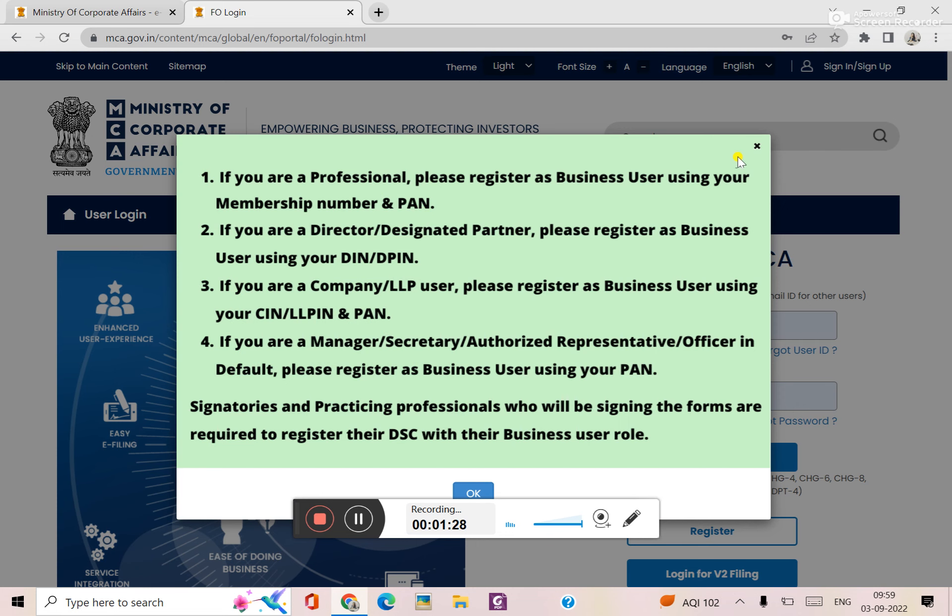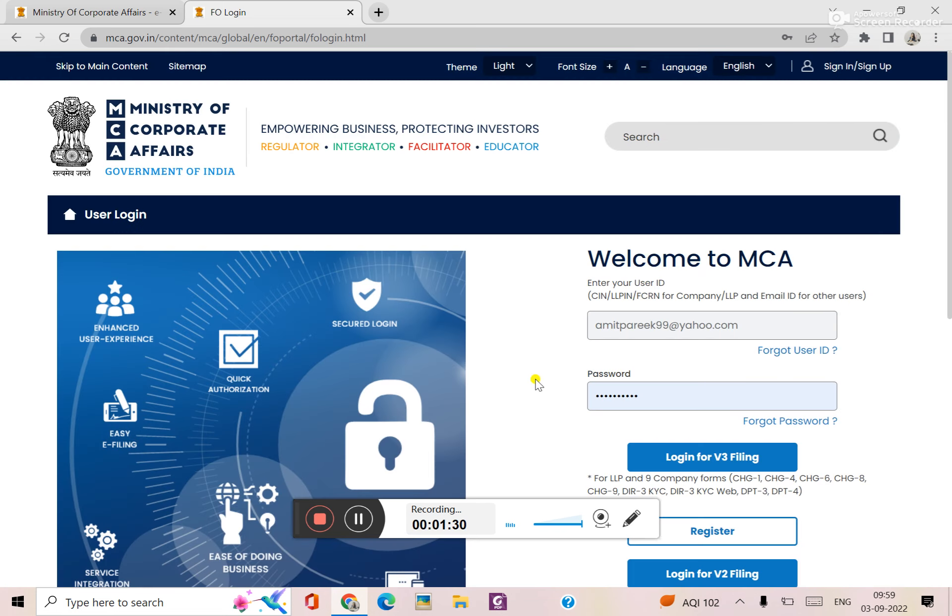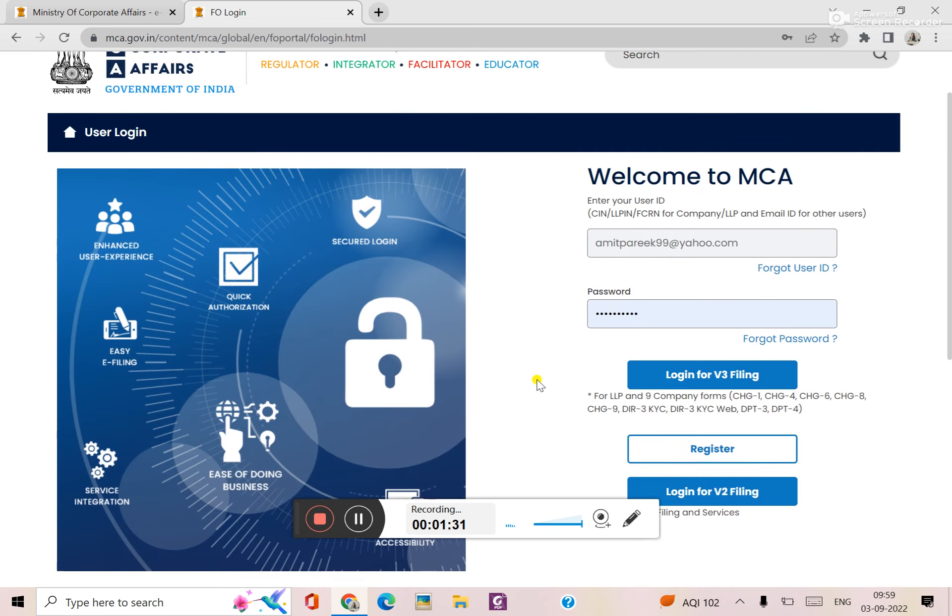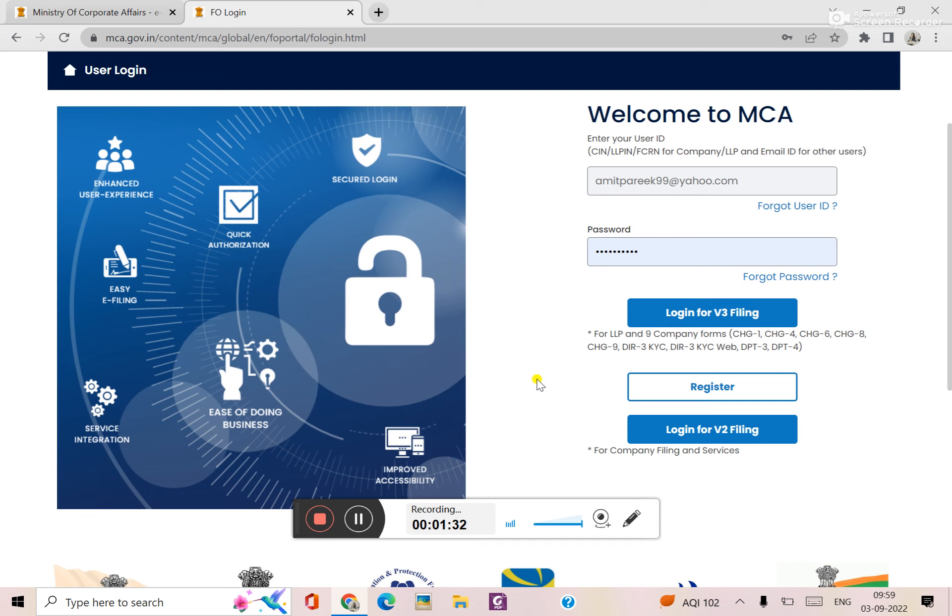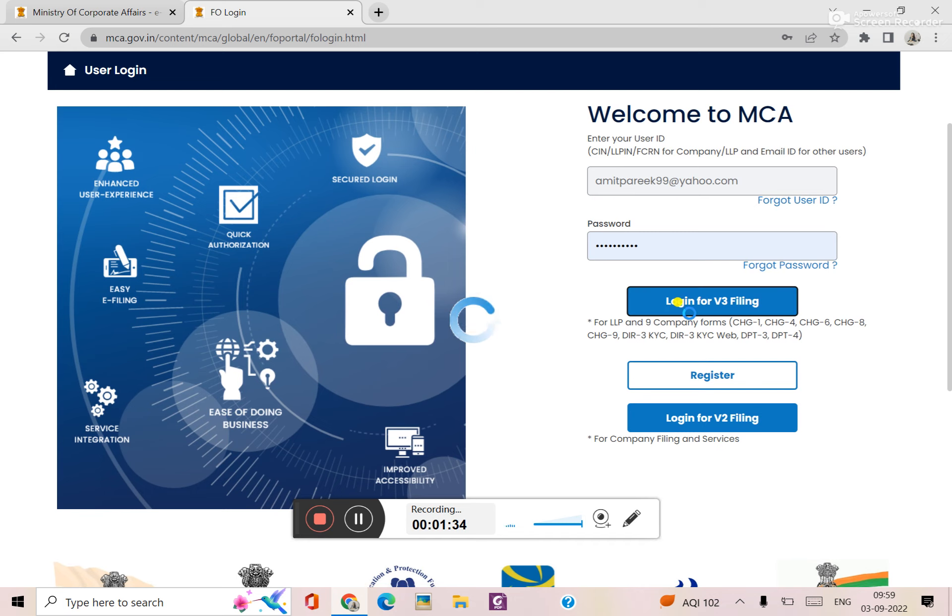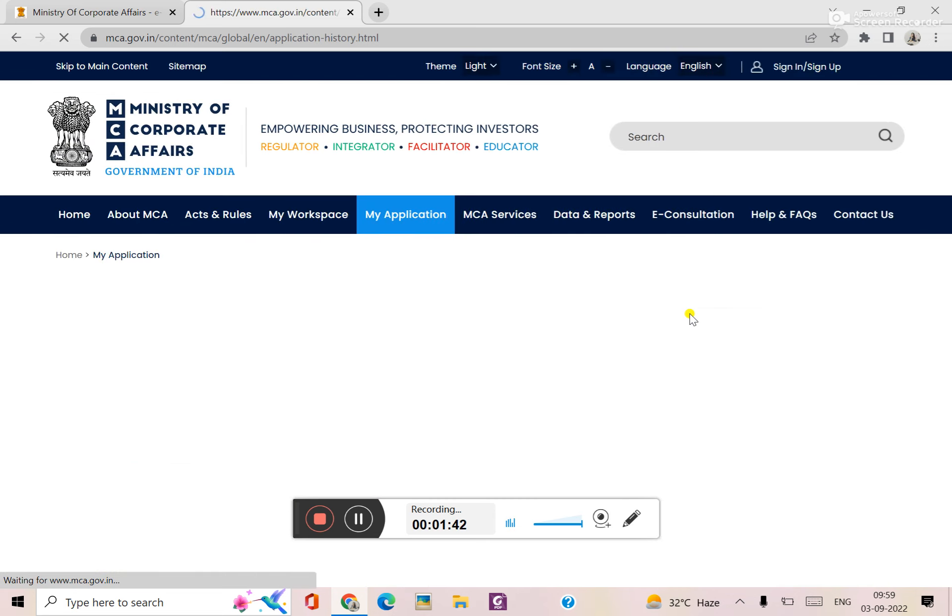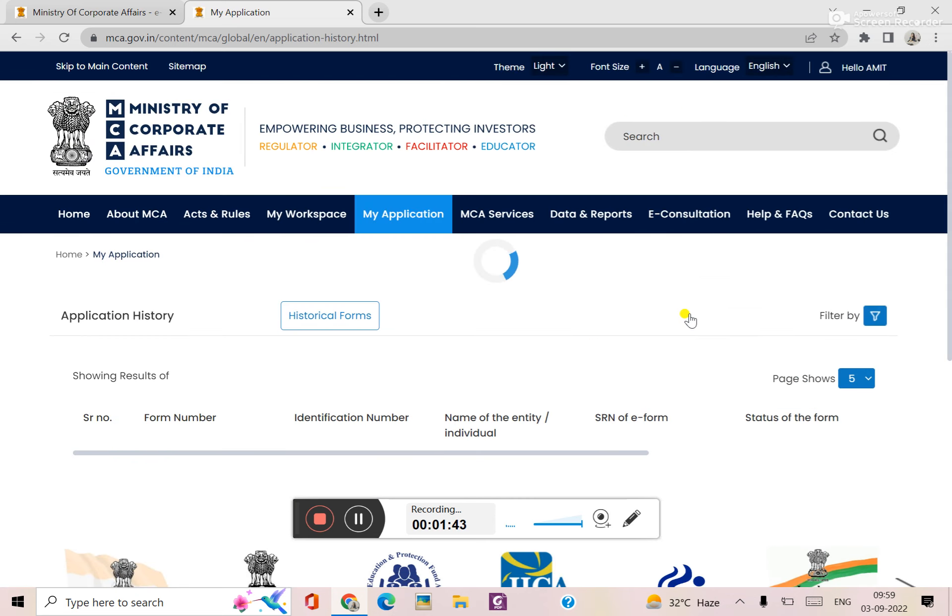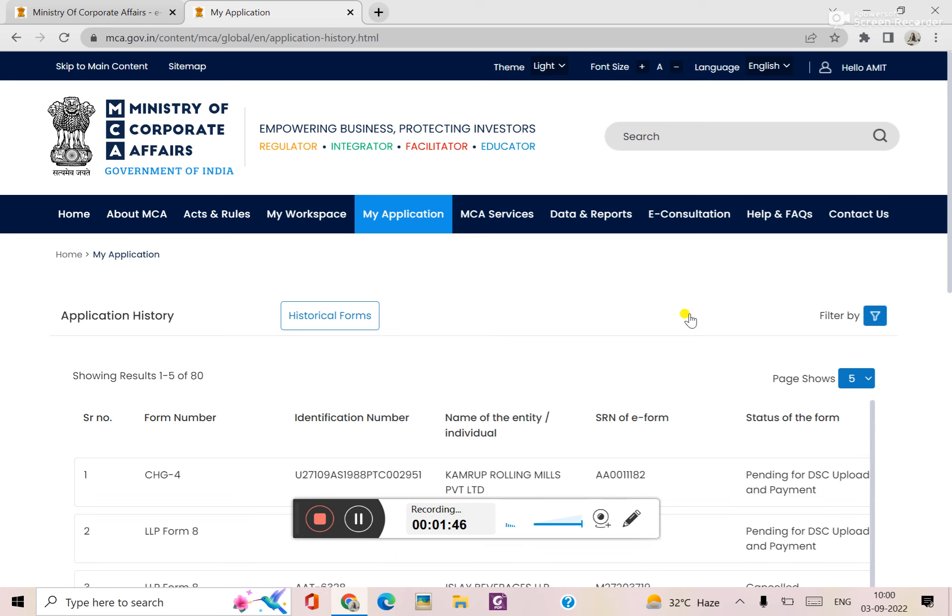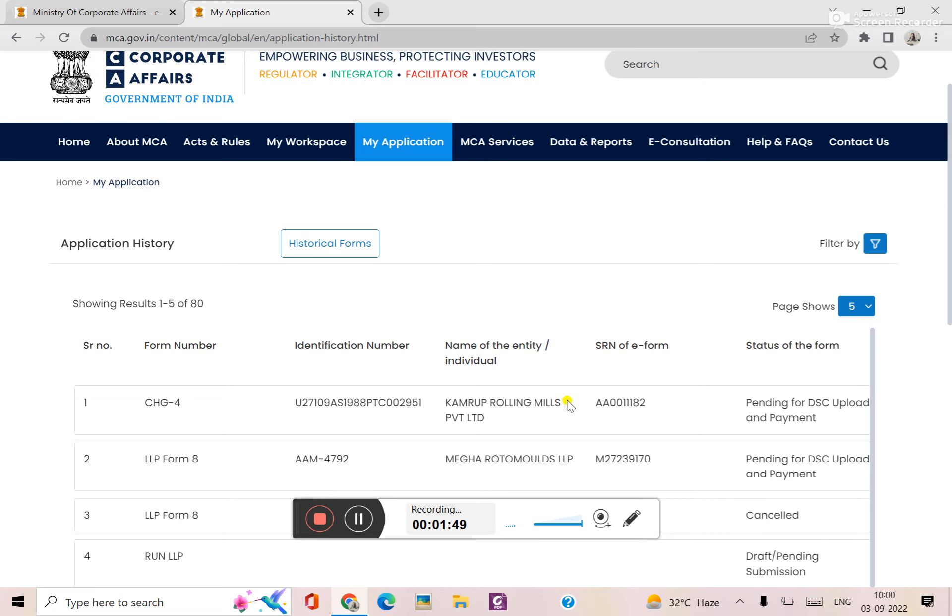We have to go to V3 portal. So now we can upload on V3 portal, login for V3 filing. For login credentials, company and LLP filing both use the same login and password. Here is a benefit from V3 portal.